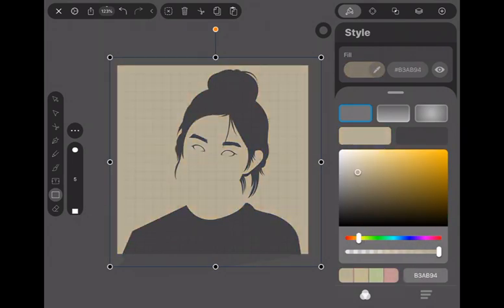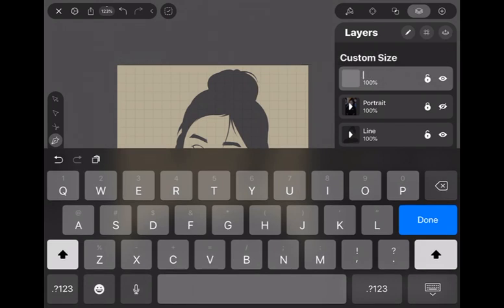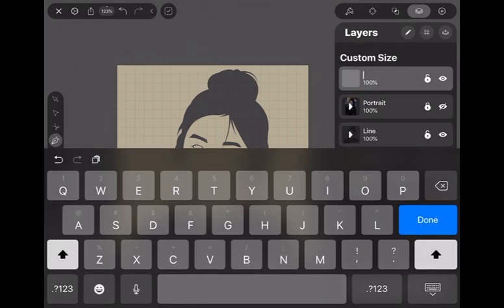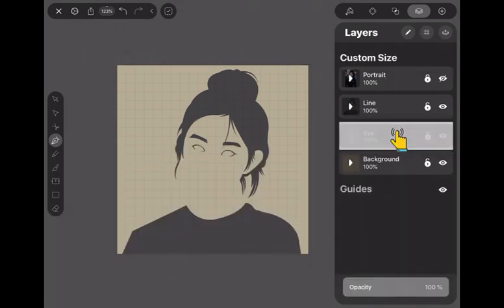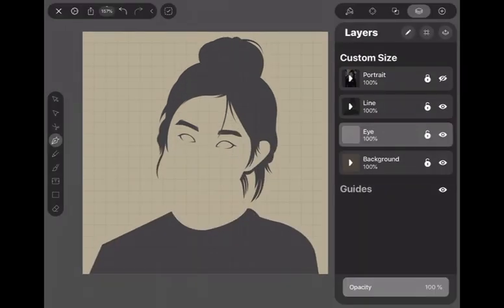Next, we will draw the eye. Click new layer and rename it as eye. And set the eye layer to the bottom of the line art layer.